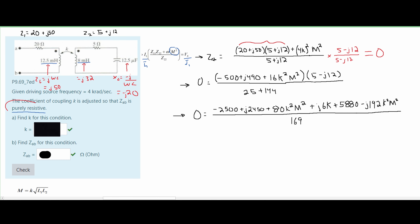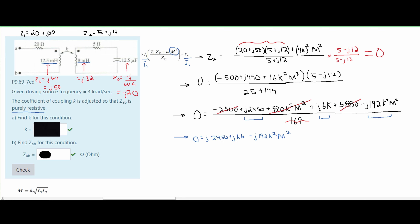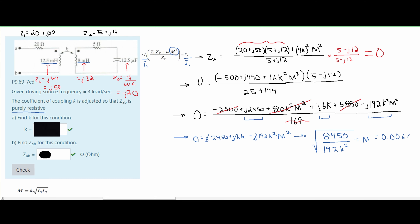Because of the purely resistive condition, we only look at the imaginary numbers. We are not going to look at the denominator, nor the constant terms. We only look at the imaginary number terms — this value, this value, and this value. We rewrite this equation, cancel out the j's in each term, and then solve for M. From this, we get that M is equal to approximately 0.0066.